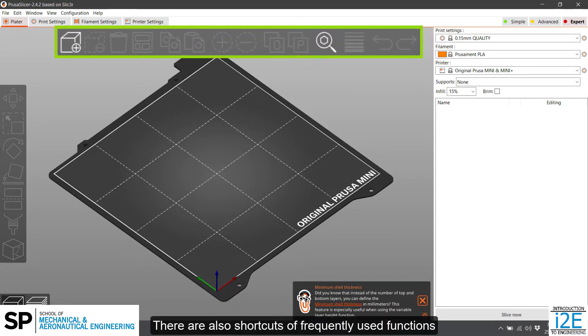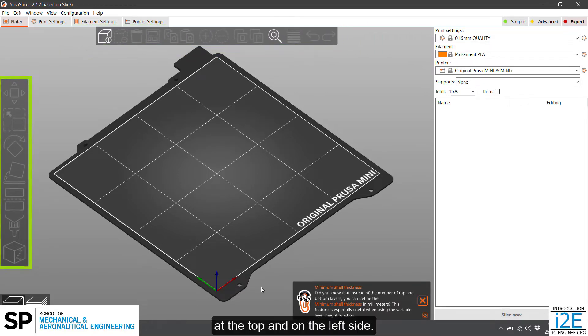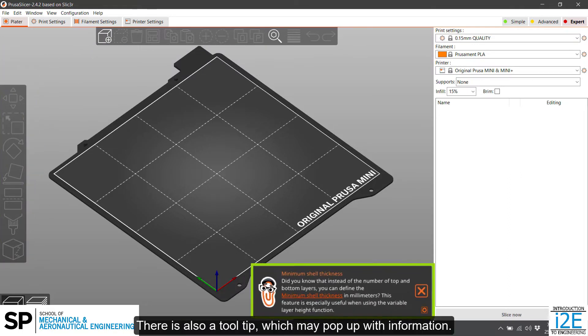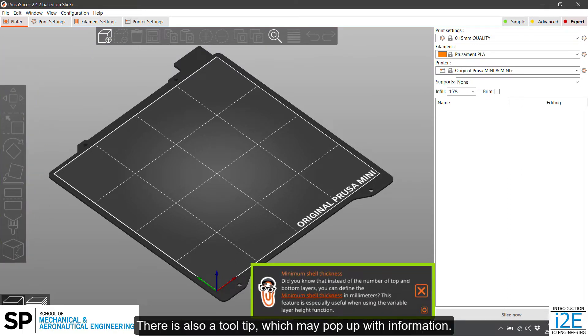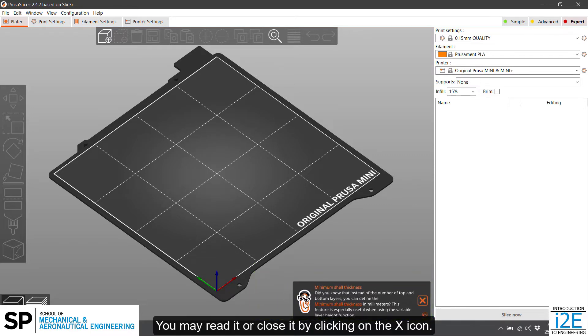There are also shortcuts of frequently used functions at the top and on the left side. There is also a tooltip which may pop up with information. You may read it or close it by clicking on the X icon.